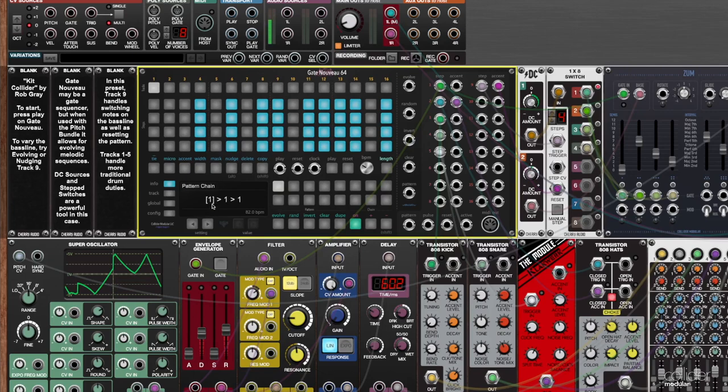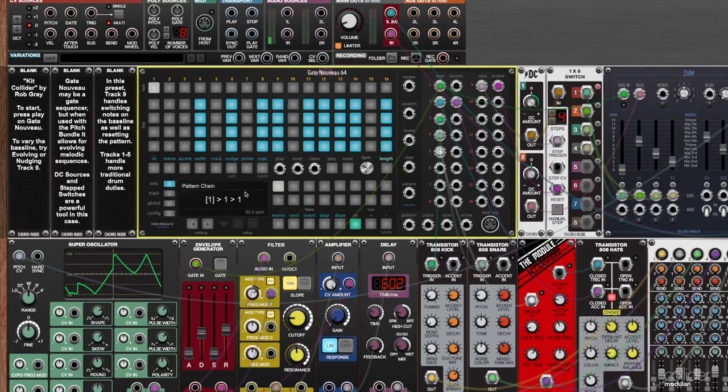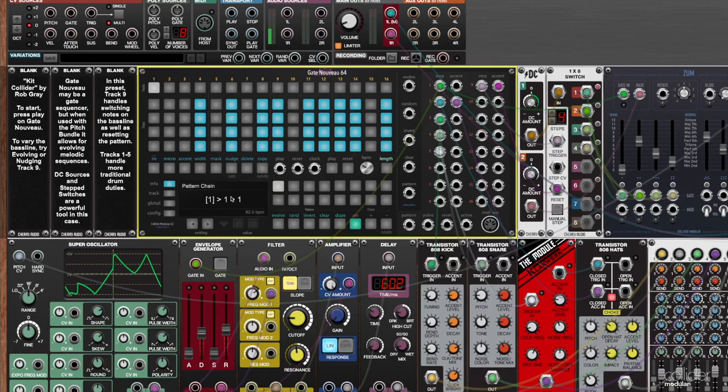The number here represents the position of the pattern. So you can see right here, as I have my mouse over this first one that's white, it says view pattern one. Put my mouse over the second, that's two, three, four, five, six, seven, eight. And then of course, nine through sixteen are down here. By default, when we first turn this on, there won't be anything here. Now if you're playing with the kit collider preset, it will remember that pattern chain, so it will be there. I'll talk about clearing that out in a second.